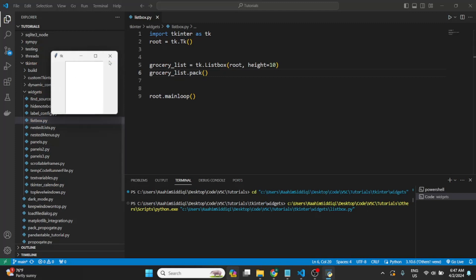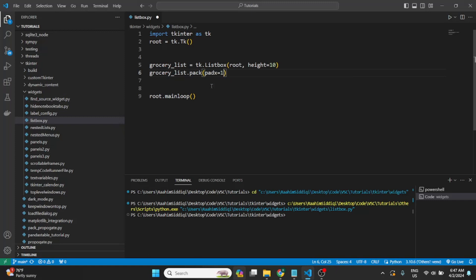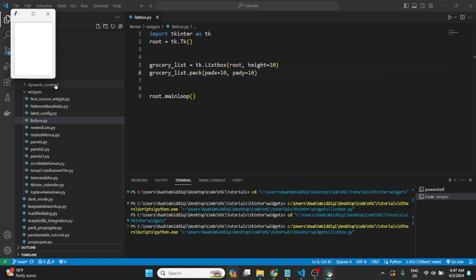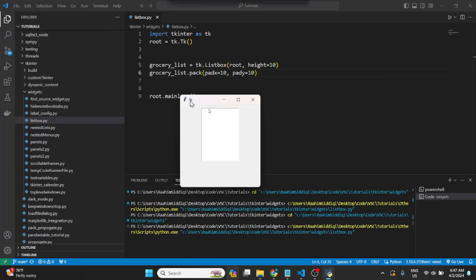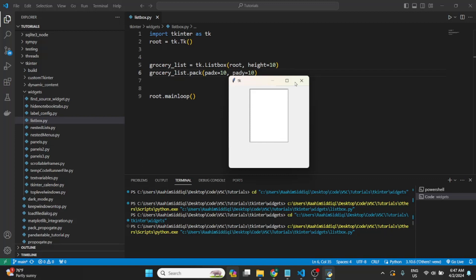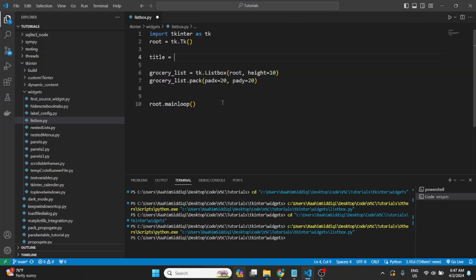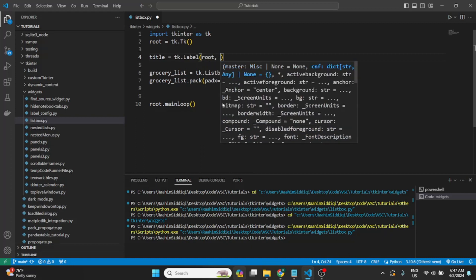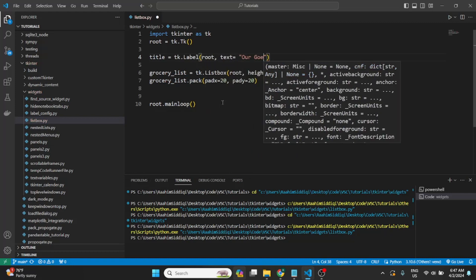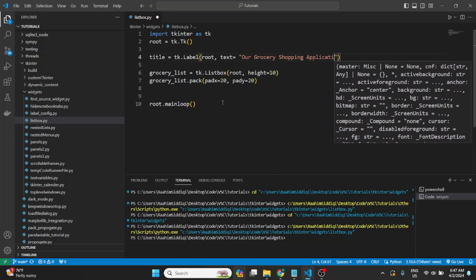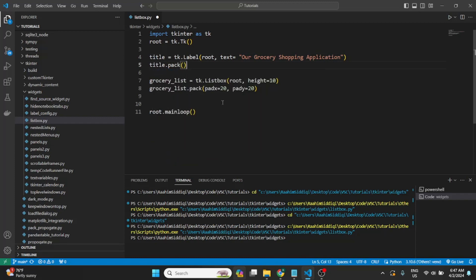It's a bit hard to actually see this because it just looks like it's part of the window, so we'll add some padding. That's a bit better — you can see here that we have our list box. I'll add a little bit more padding and add in some text to make it stand out a bit using tk.Label with the root and the text 'Our Grocery Shopping App', then we'll pack this in as well with some vertical padding.